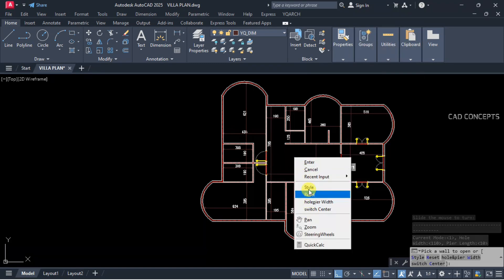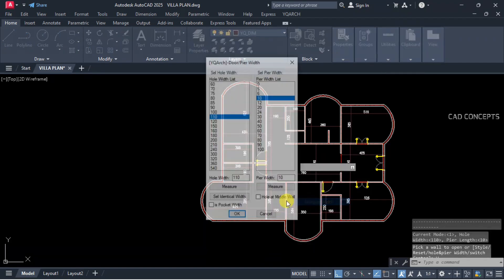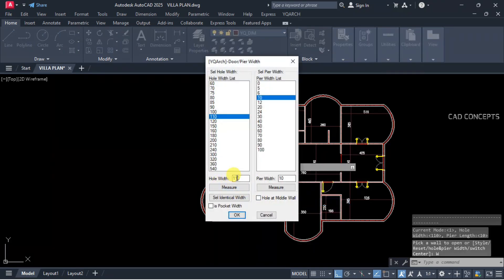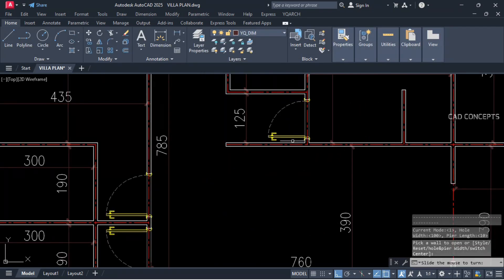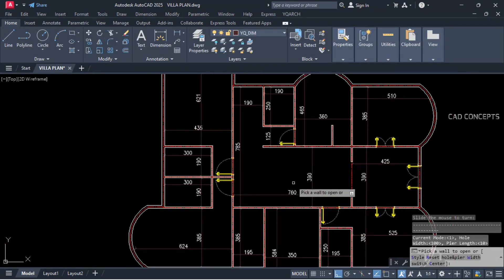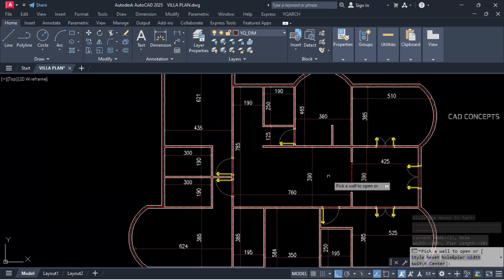For the kitchen, go to hole and pier width and keep it 100 cm. Just click over the wall — by clicking over the wall you can place your auto door.